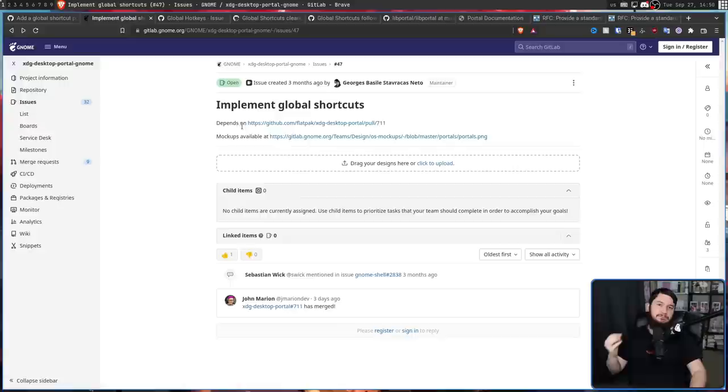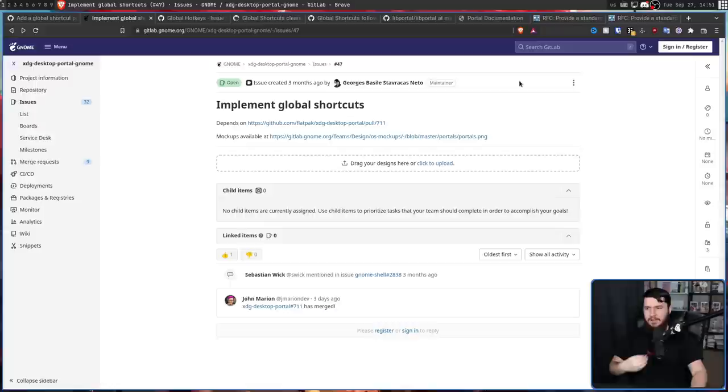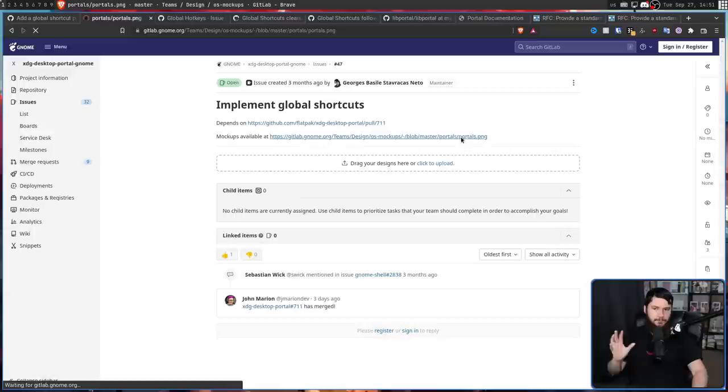Now for the GNOME portal, there is a tracking issue available. Once again, created by the same people involved in the main XDG portal project. But this time, Georgia Stavrakis, the guy who actually merged it in. There's not really much information on how it's going to be handled, exactly what it's going to be doing, but there are some GUI mock-ups available.